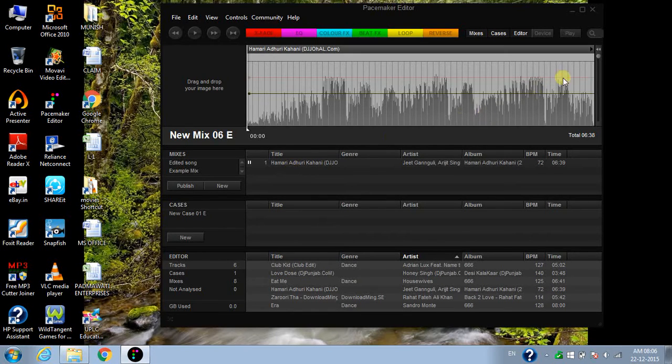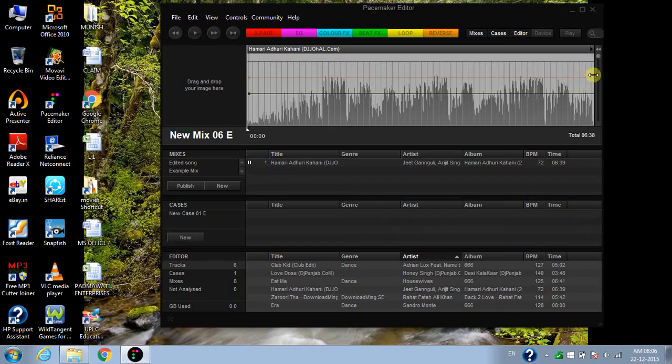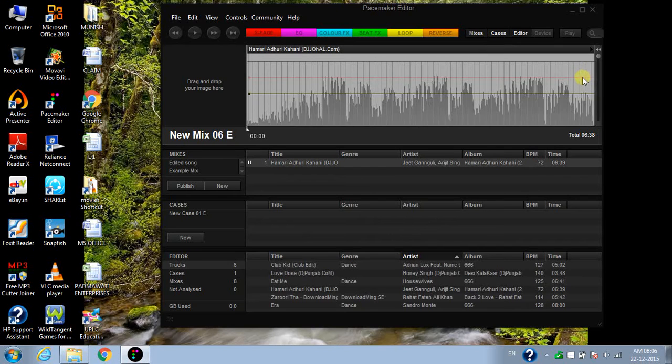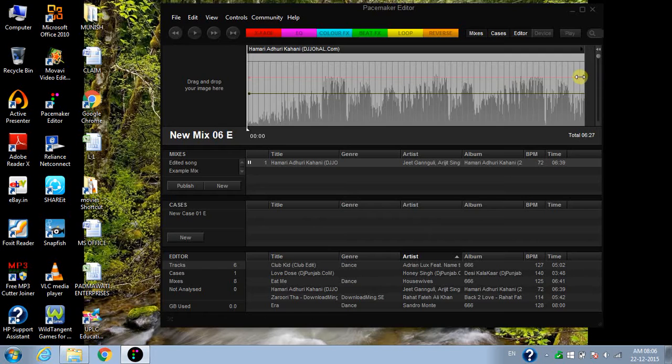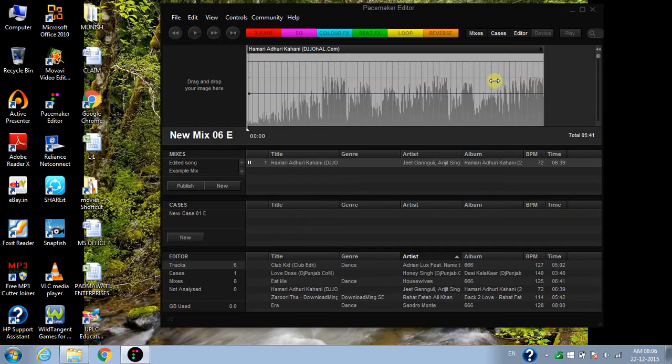You can see this red line passing. Left click and take this line to the specific time you want.